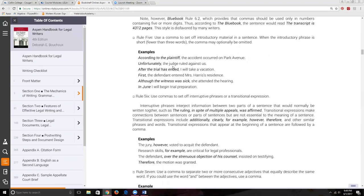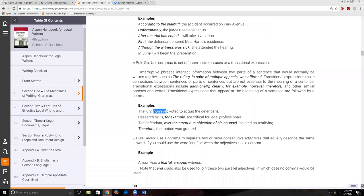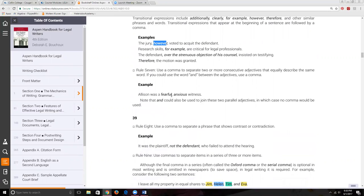If we have two adjectives in front of the noun, and we could remove the comma and use 'and' and it makes sense, then we can certainly present it with 'and.' But if we choose not to, we take the 'and' away and put a comma between the two adjectives. If we have a contrasting phrase, that's kind of like an interruptive — we set it off with commas.